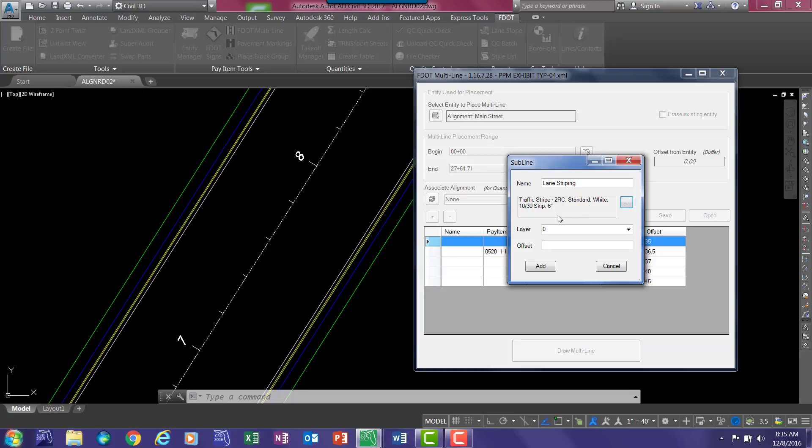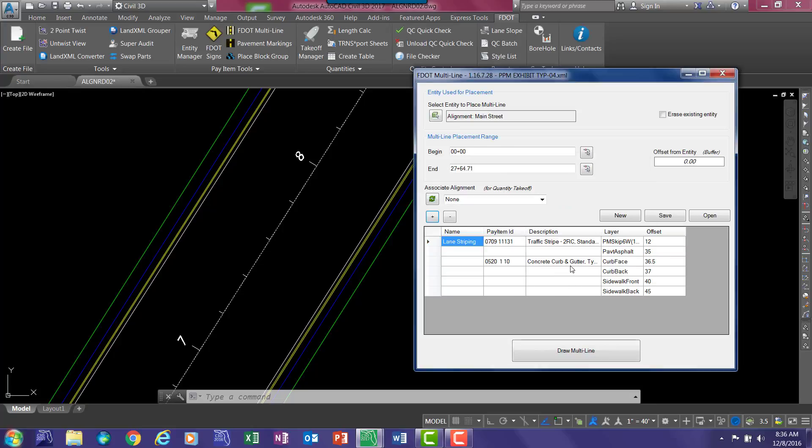You see the description comes up, and offset in this instance is 12 feet. Now you can also enter in inches. So if you had a situation where you wanted to put in 9 inches, you could type in 9 inches and it will automatically convert to decimal. In that instance it would be .75. But in here we want to put 12 feet.